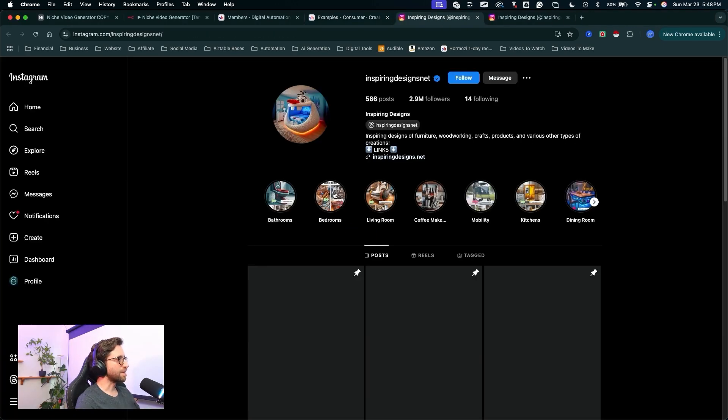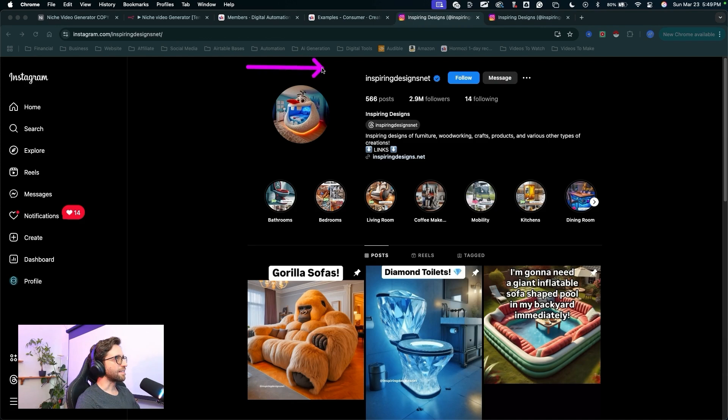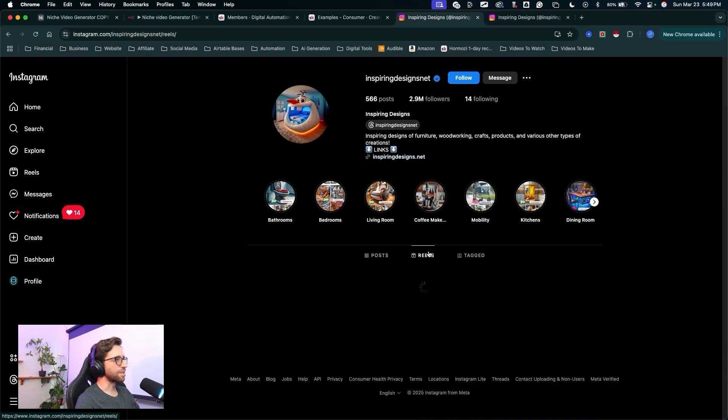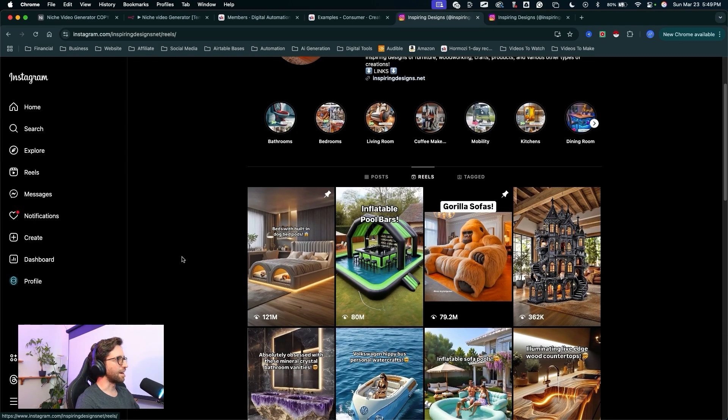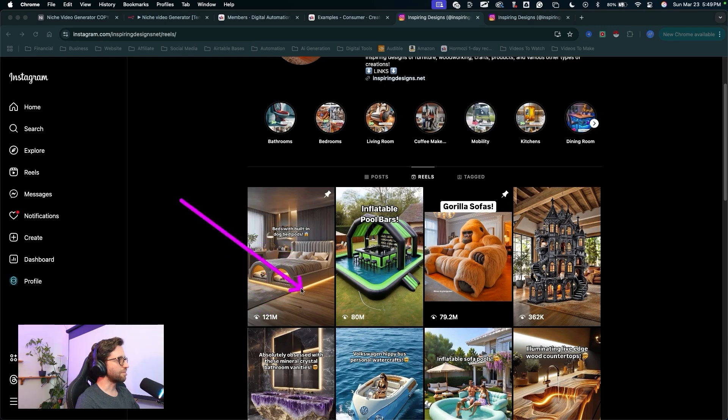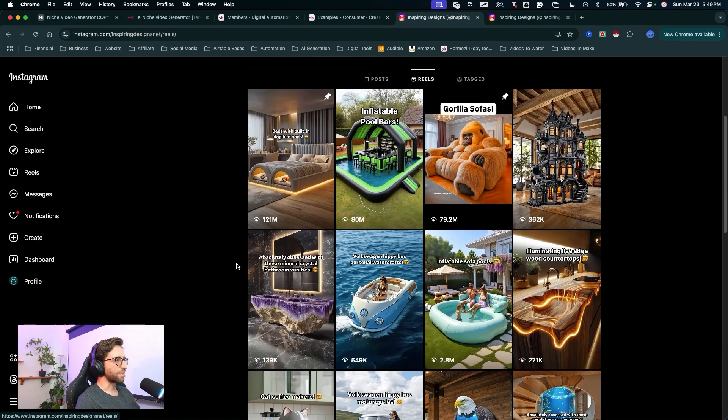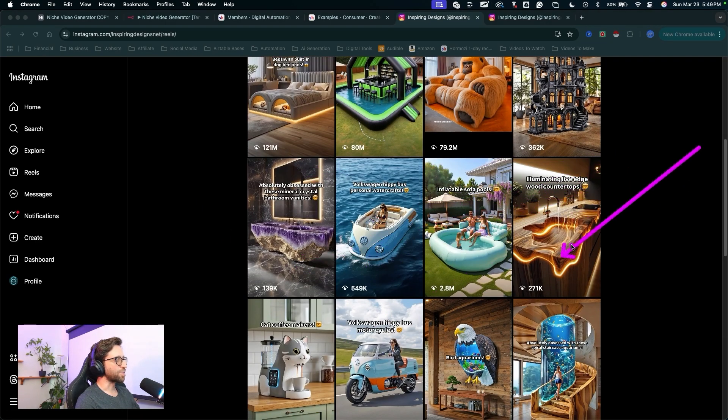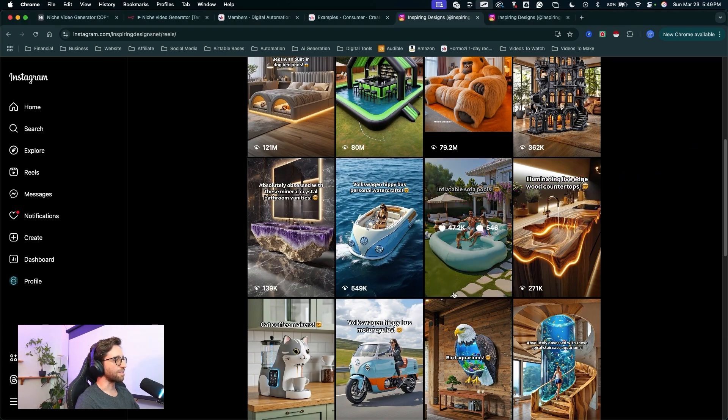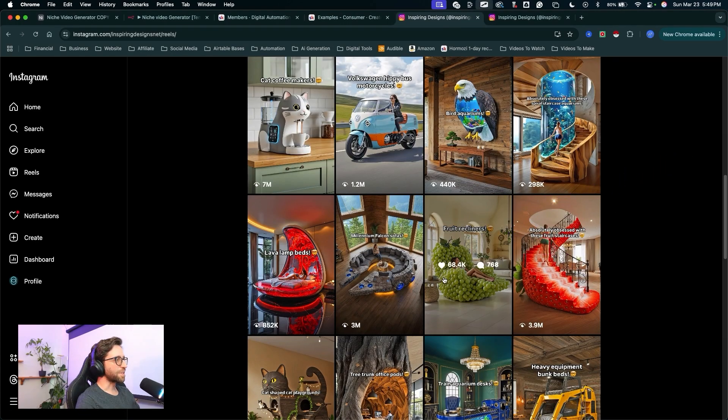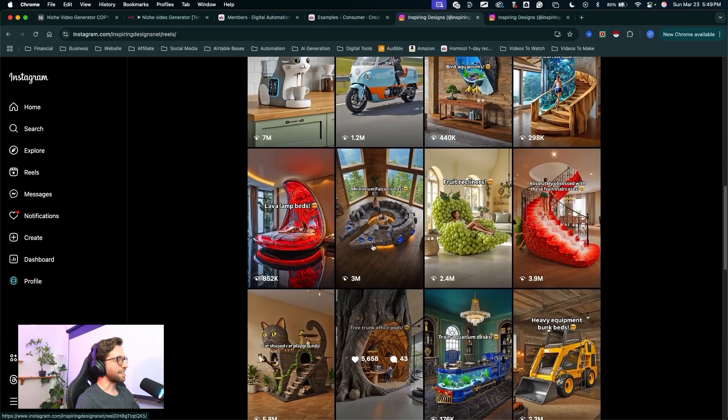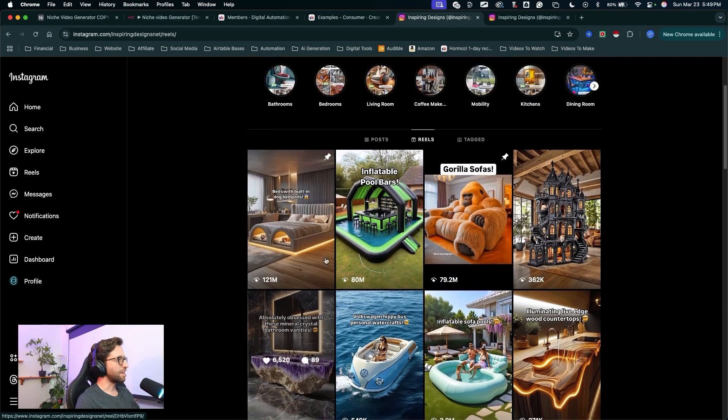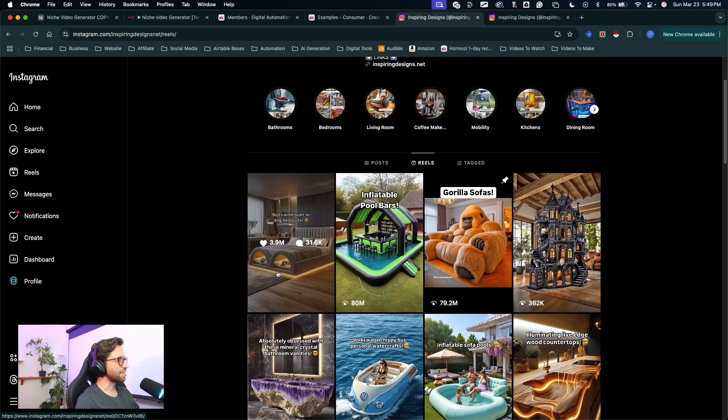So I'm going to click on this. There's only one example here, and this is the creator. You can see that I've got 2.9 million followers. Let's just check out some of the videos. I'll come into the reels on Instagram. And right away, this one right here, 121 million views on this video. That's probably going to be the one I want to go with, but you can see all of this weird consumer stuff, right? Fruit recliners, fruit staircases. I think I'm going to stick with this first pin video. Let's just take a look at it.